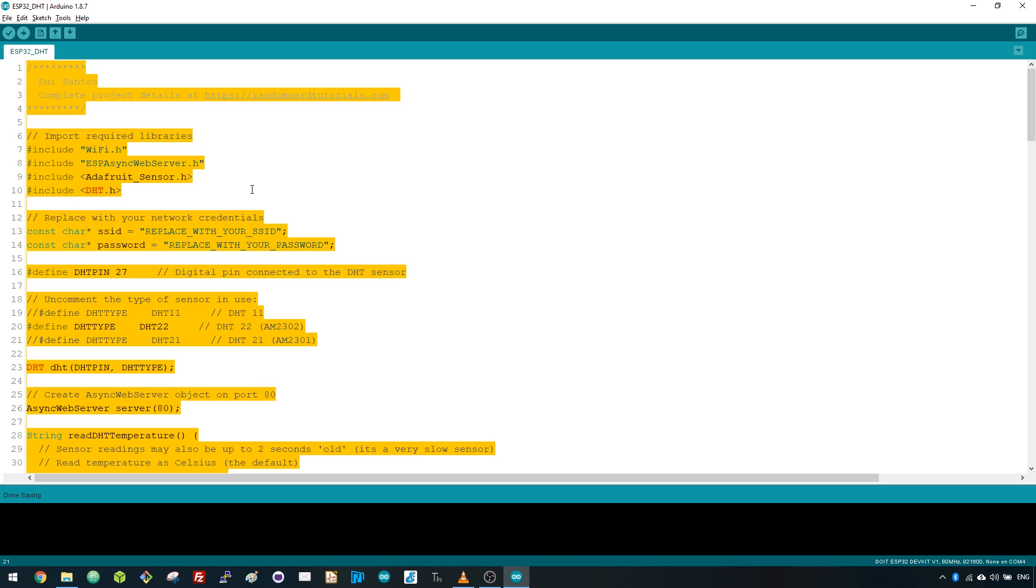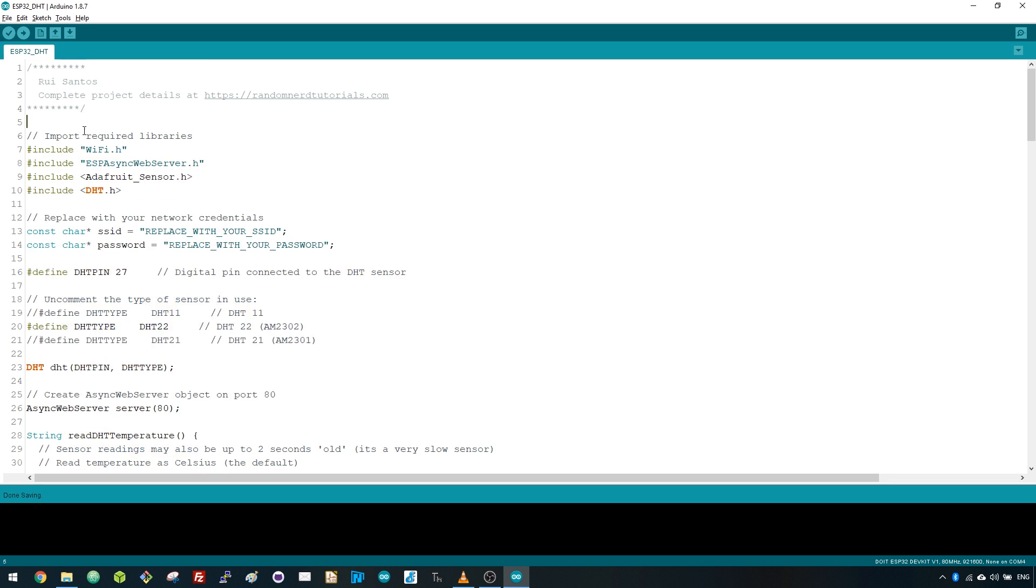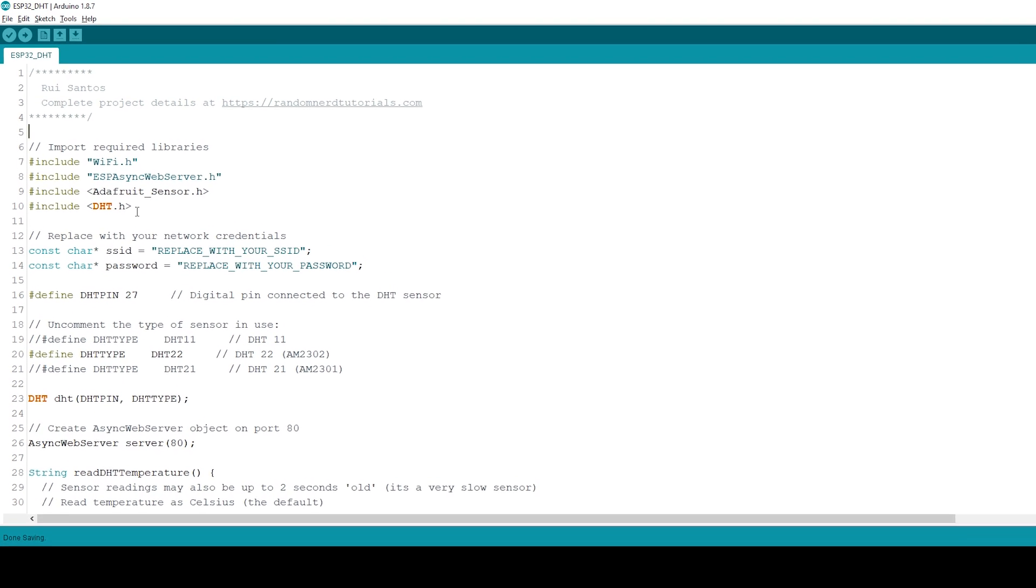Having the ESP32 board add-on installed in the Arduino IDE, you have everything ready to start writing the code to build the web server. Open your Arduino IDE and copy the code provided in the project page. Let's see how the code works.